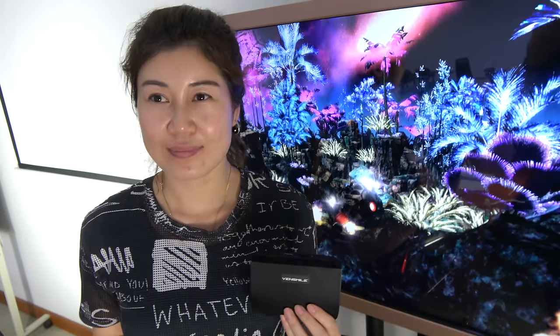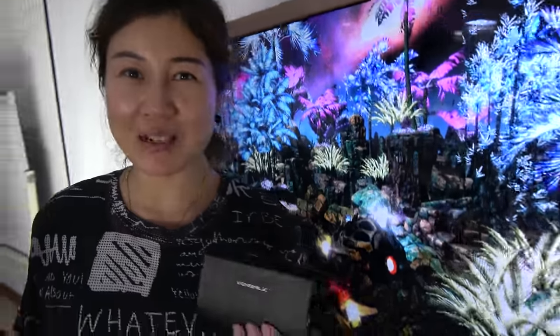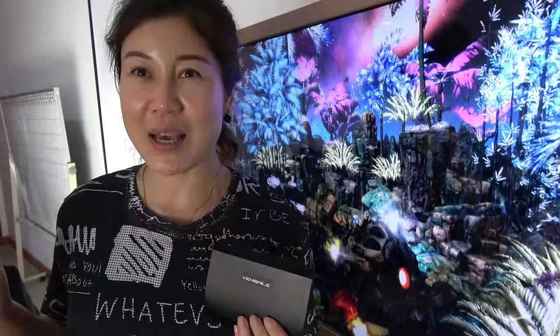Here at Vensmile, hello. I'm Sonia, the general manager of Vensmile.